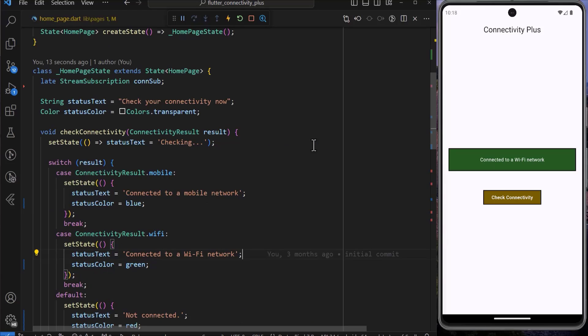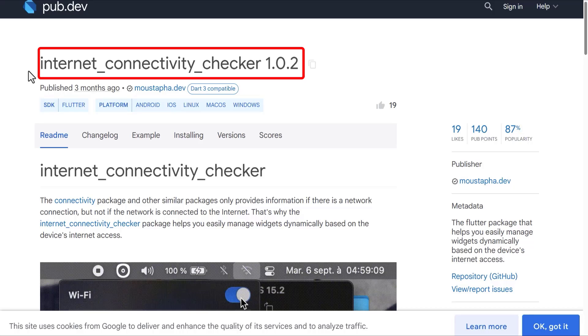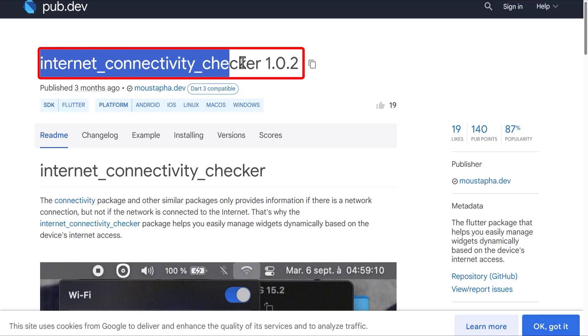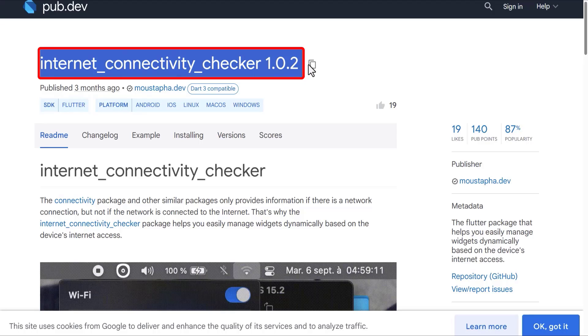The Connectivity Plus package has some limitations. One limitation is that it is not reliable for checking whether your device is actually connected to the internet, be it mobile or Wi-Fi. It can only show you whether you're connected to a mobile network or a Wi-Fi network. To solve this, we can use the Internet Connectivity Checker package.